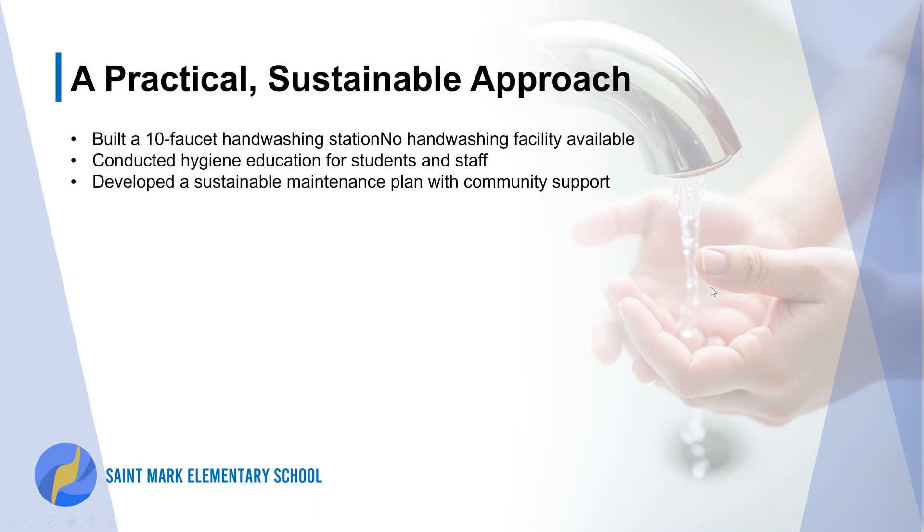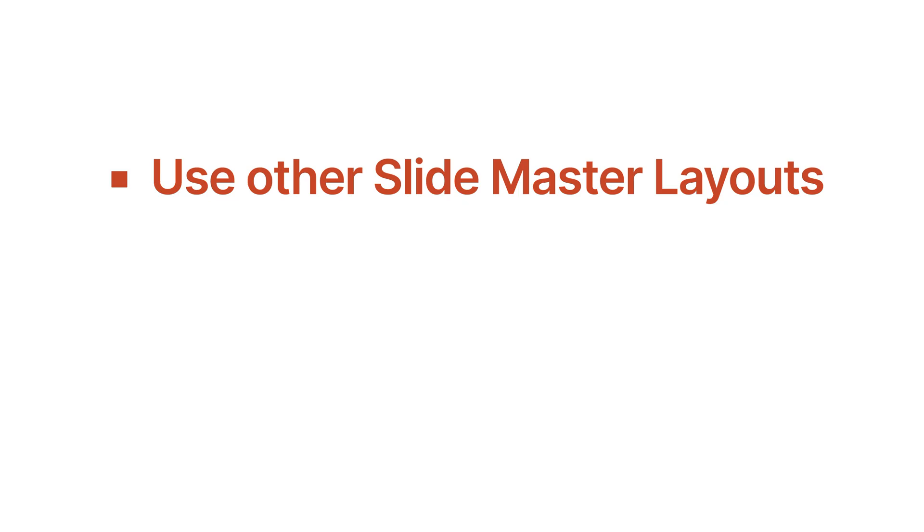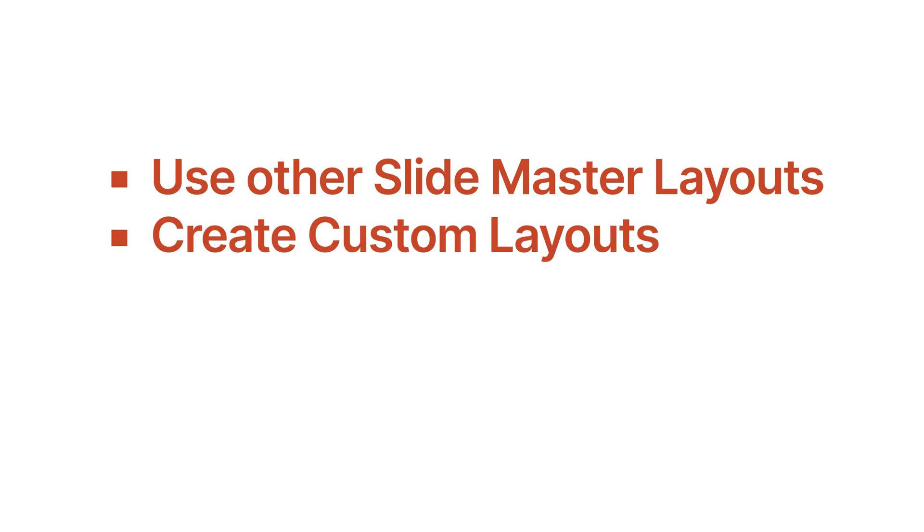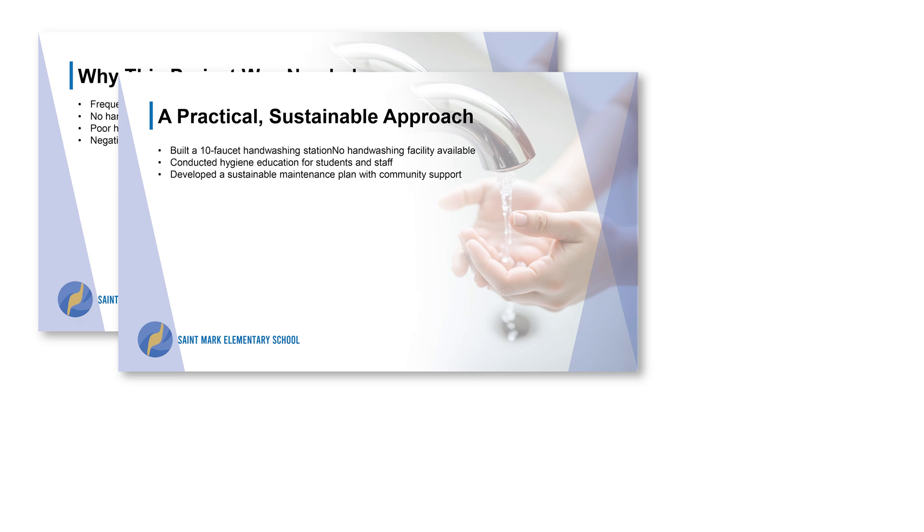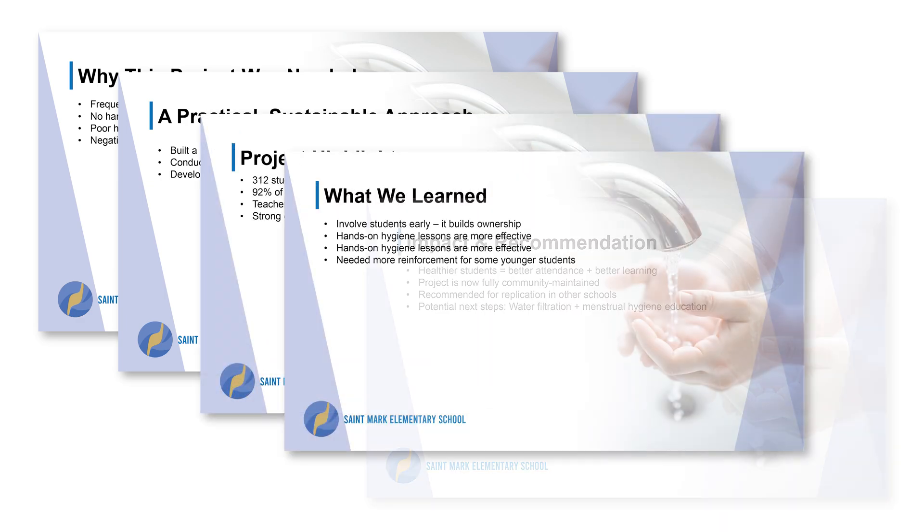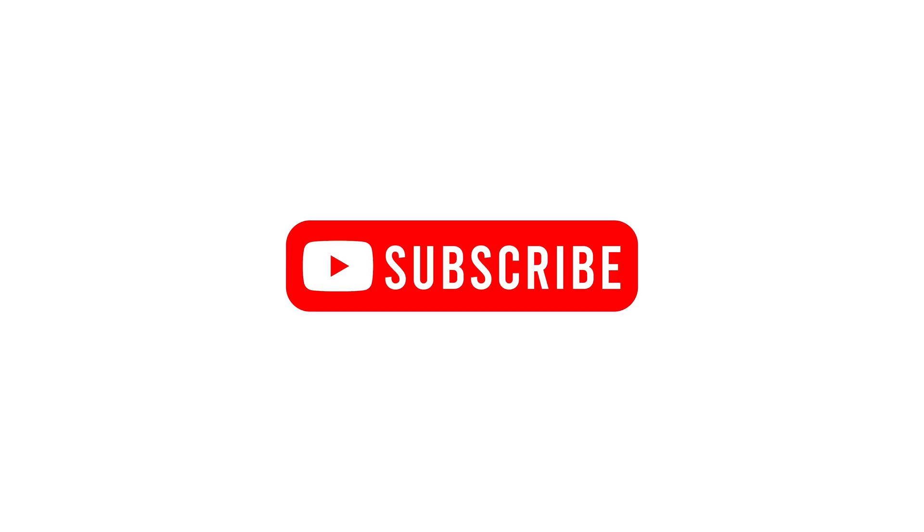And that's it. You've just taken your first step into using Slide Master, one of PowerPoint's most powerful time savers. In the next PowerPoint video, I'll show you how to use the other layouts, create custom layouts, and use placeholders so your formatting is ready before content even goes in. If this helped you feel more confident in PowerPoint, hit subscribe. More real-world office tips are coming.